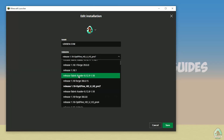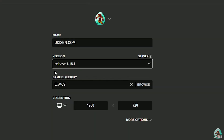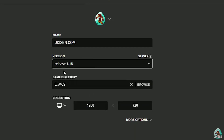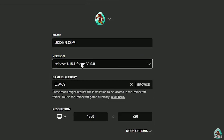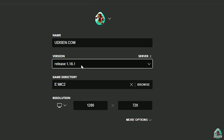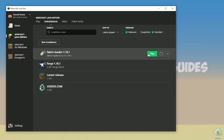In the list, find the right version of Minecraft. For example, if you install for Minecraft 1.18.1, choose release 1.18.1. If you install for 1.18 or 1.18.2, choose the corresponding release. Today, as an example, we install for Minecraft 1.18.1. Press Save, then press Play.